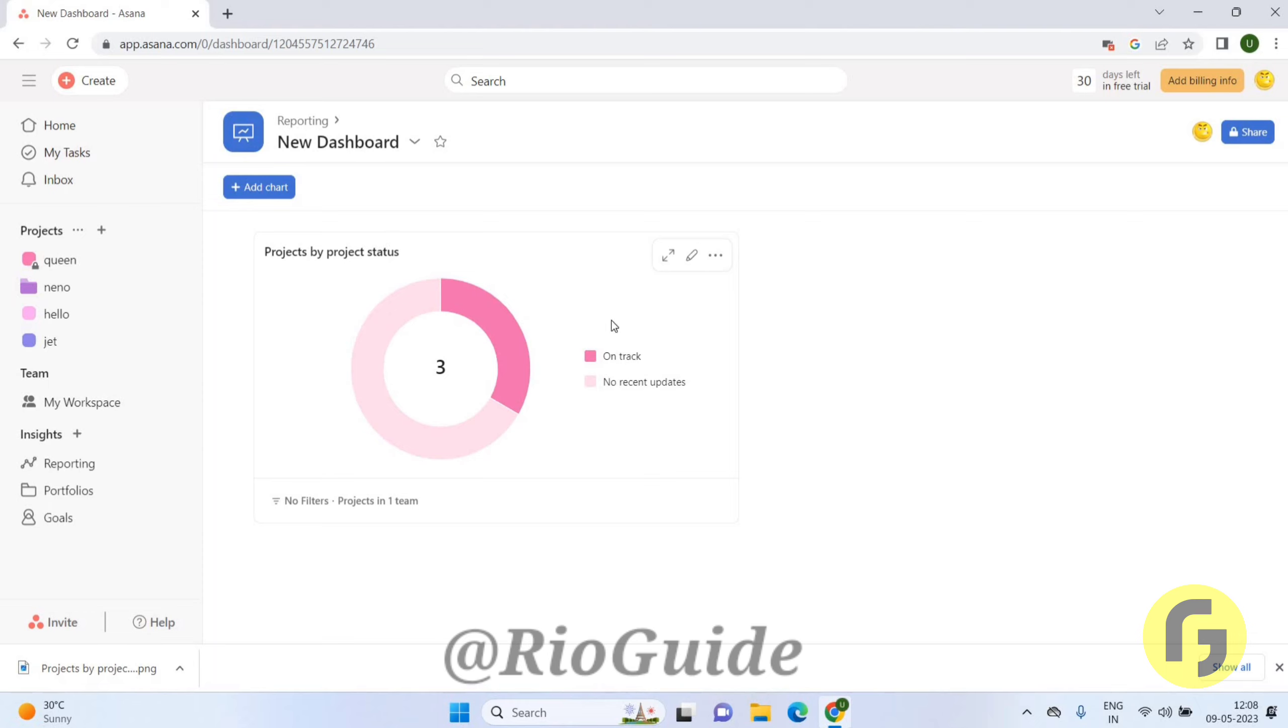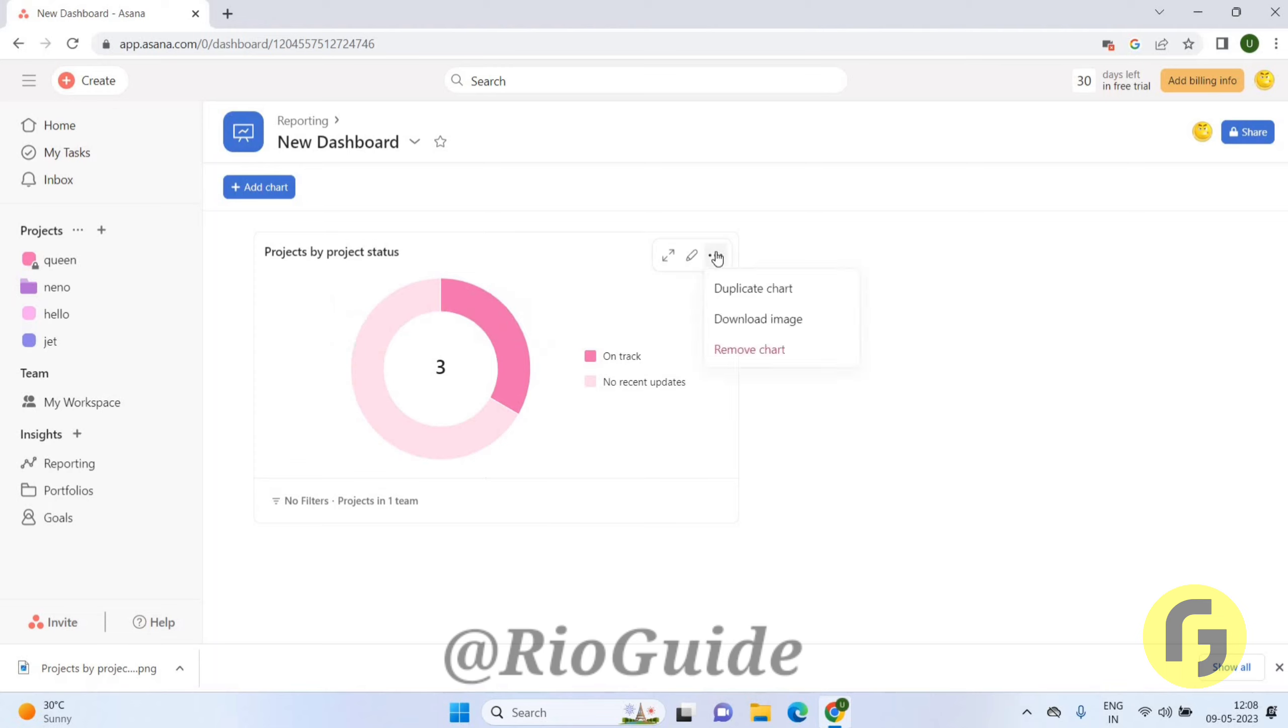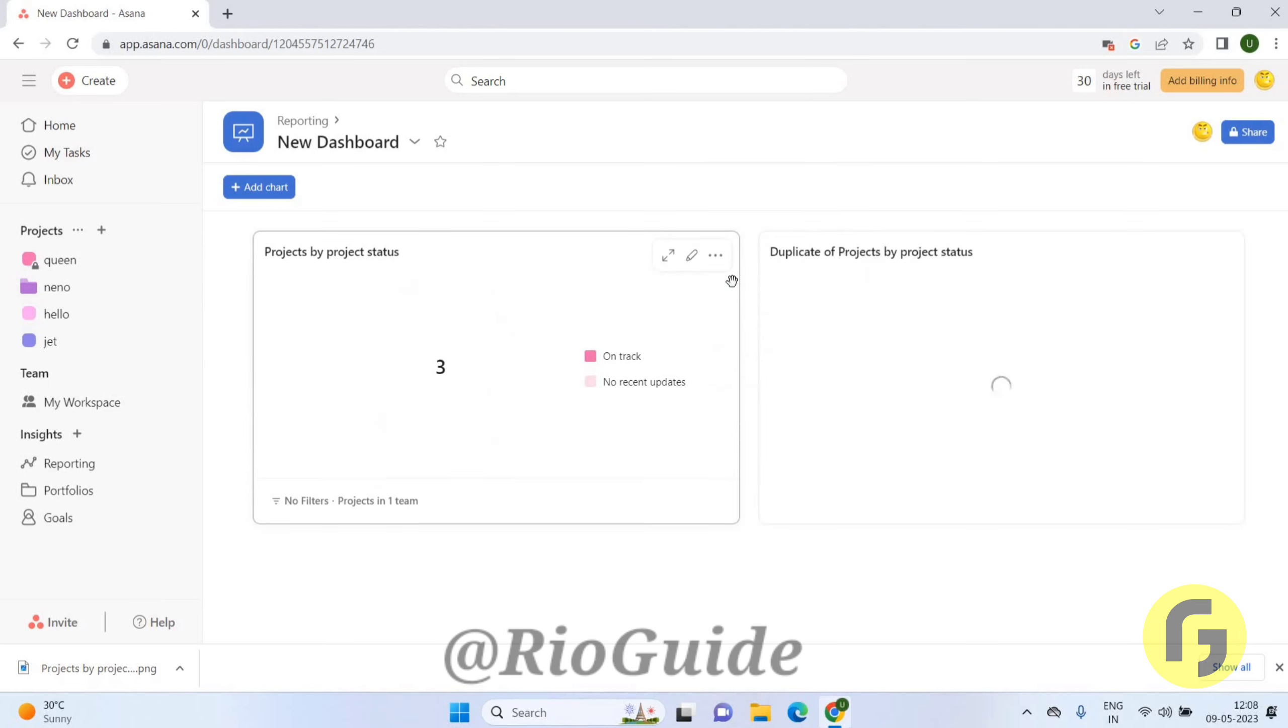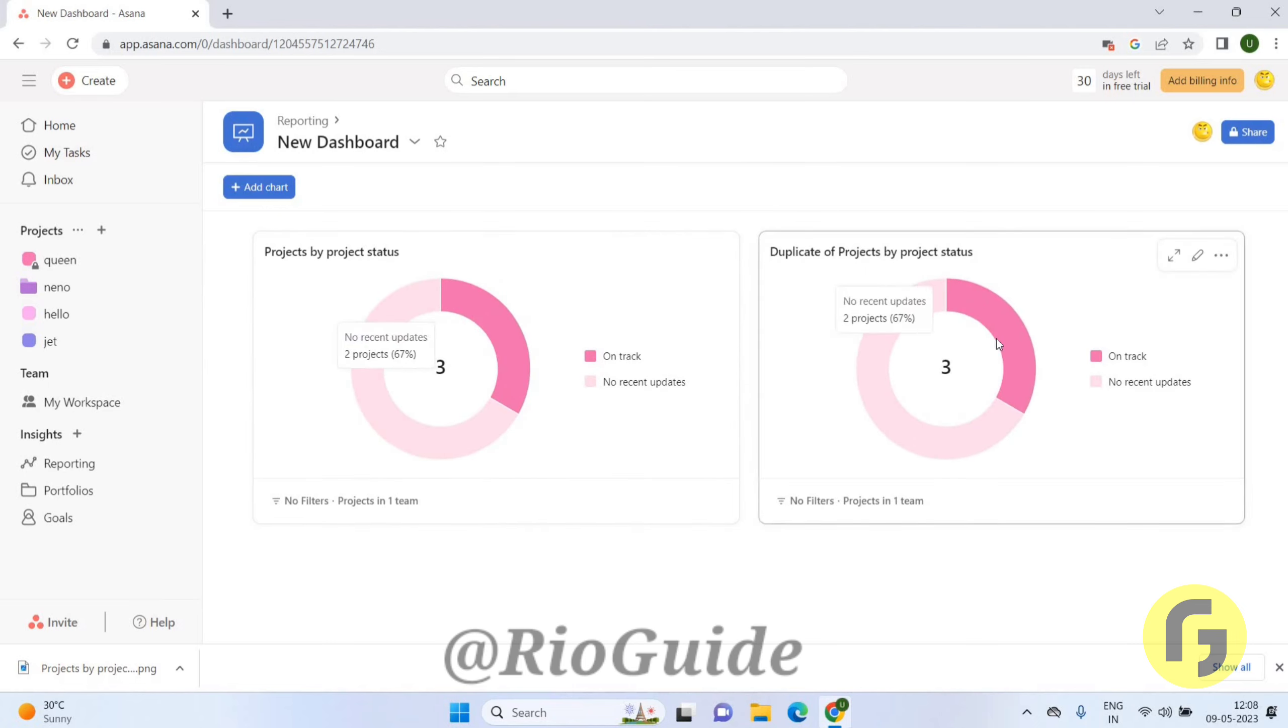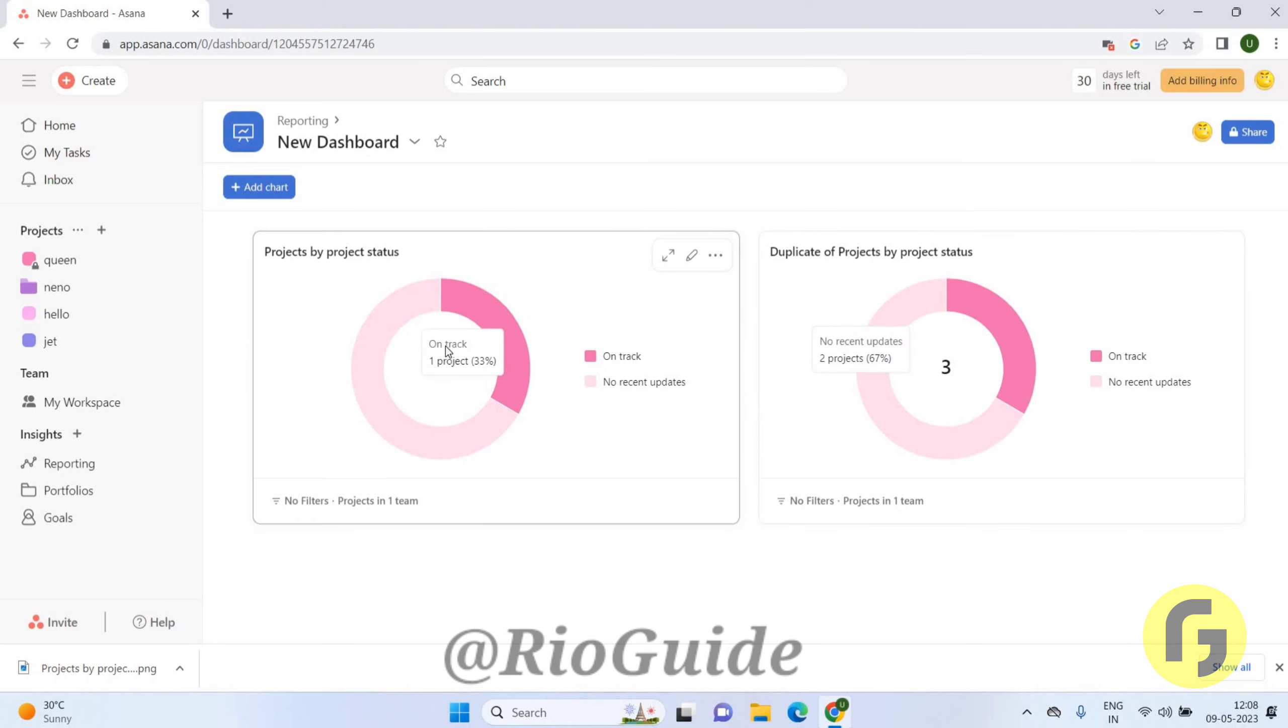If you want to duplicate this task, then you can just click on the three dots and you can click on the duplicate chart. So you can see here is one more chart that is just duplicate of the previous one.